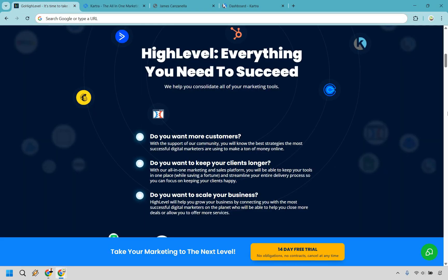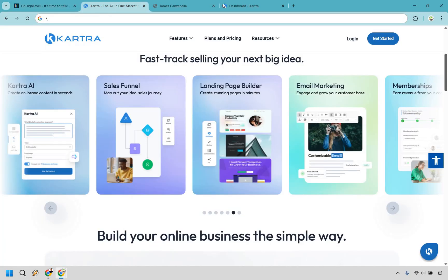So if you're running this show, whether it's just you or a roster of clients, Go High Level brings the power. But if you want a streamlined, creator-first platform that's easier to settle into, Kartra keeps it smooth.